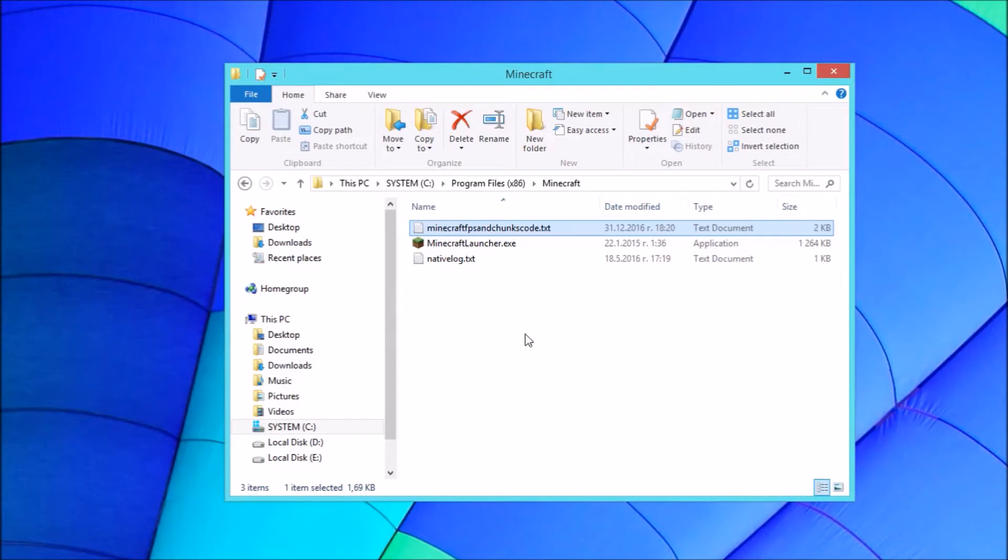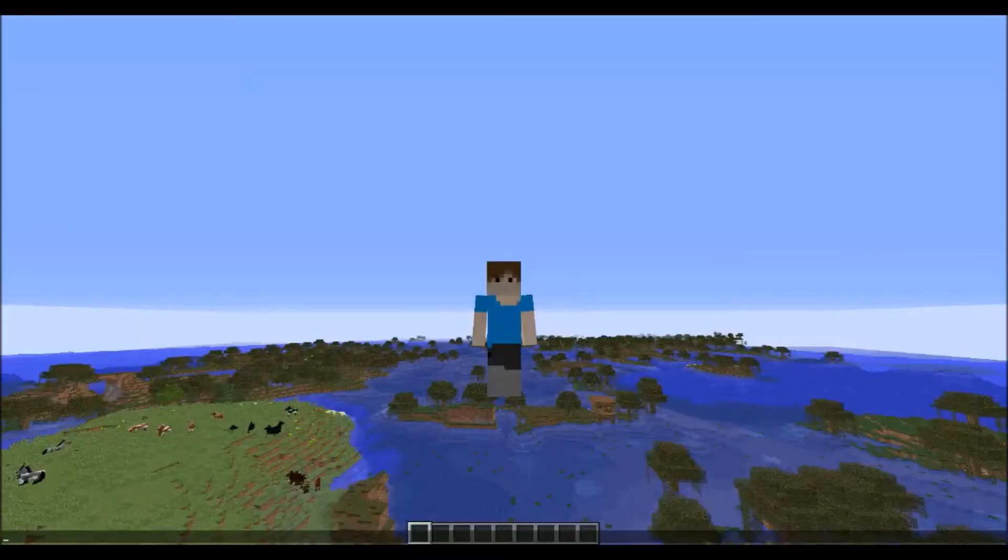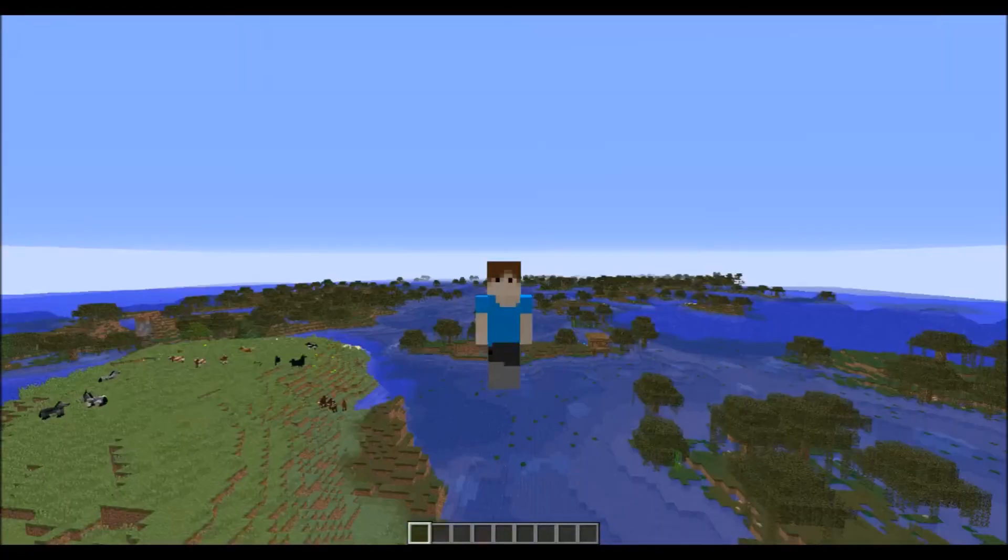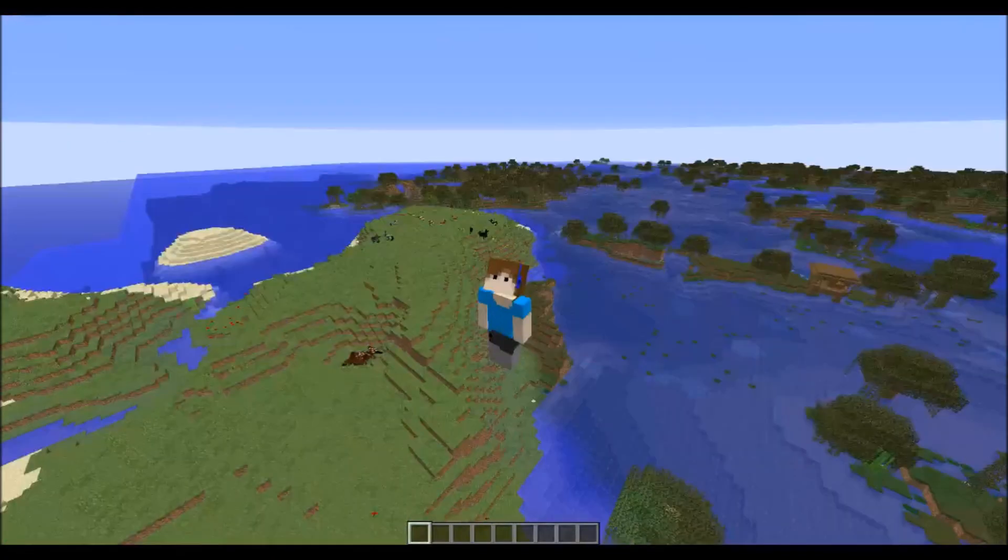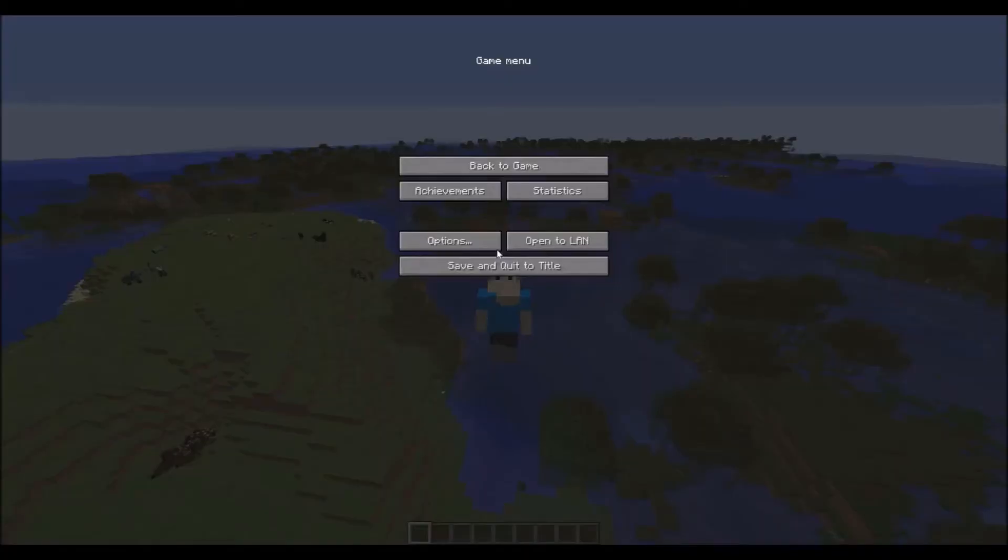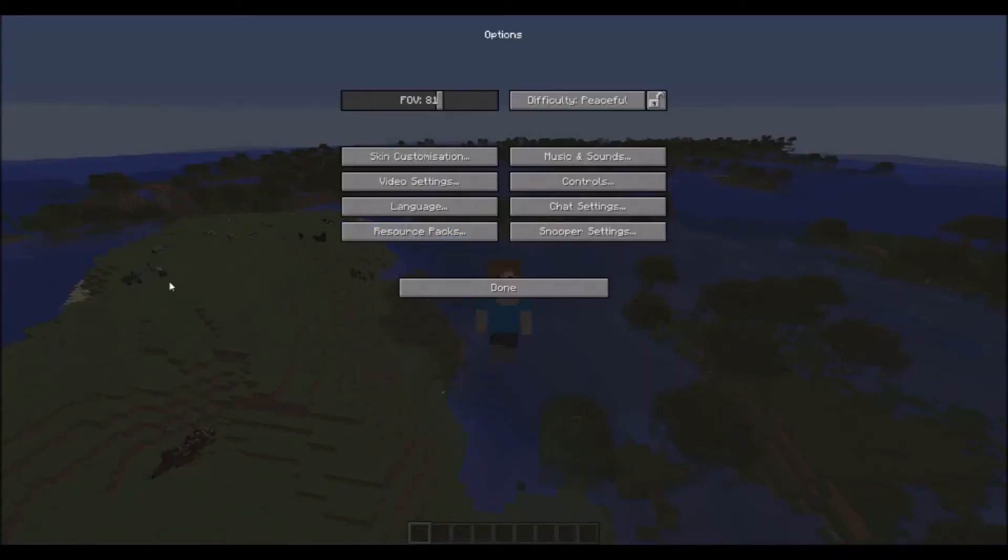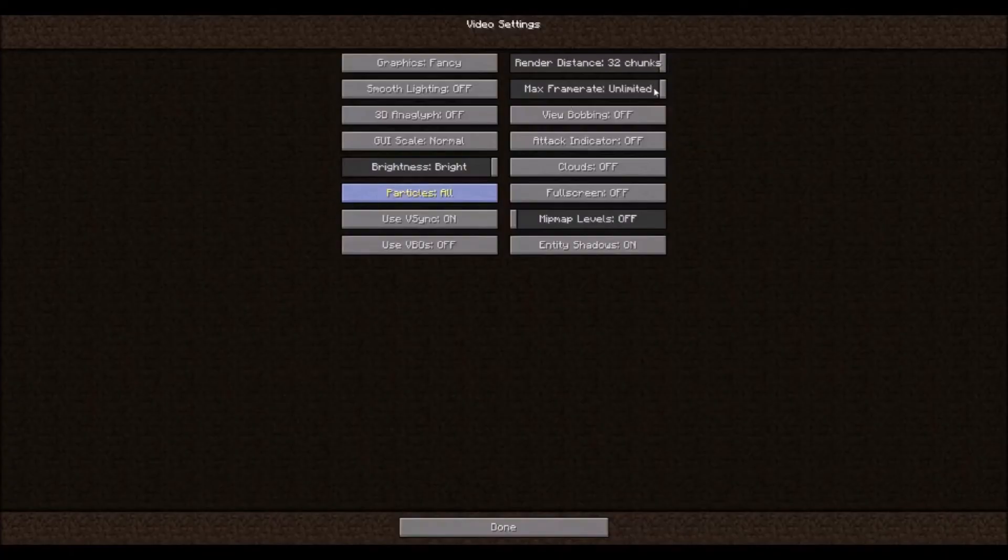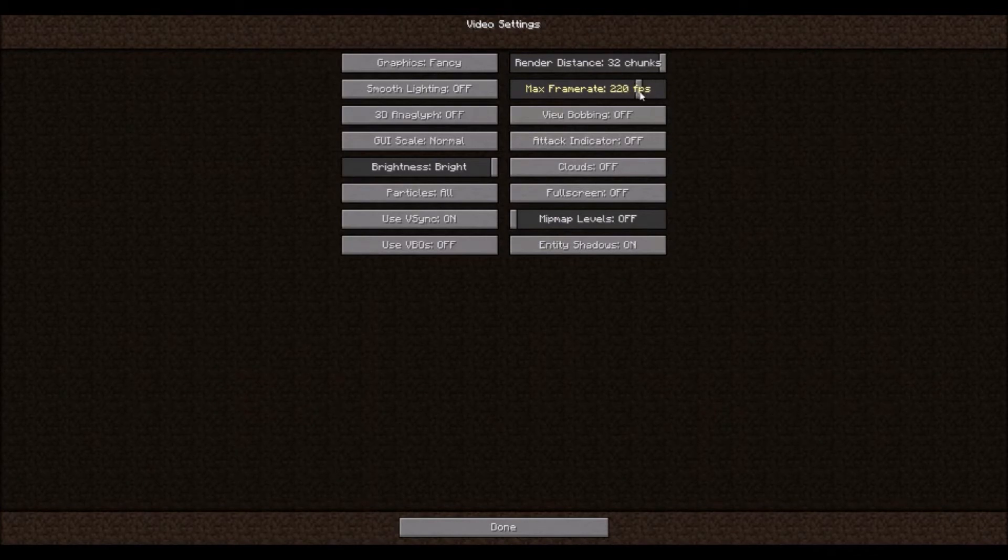Then you should be good to go. Let's get into Minecraft. Okay, we are in Minecraft now. First of all, let's make the FPS 90. For me it's unlimited, but you have to make it 90 FPS.